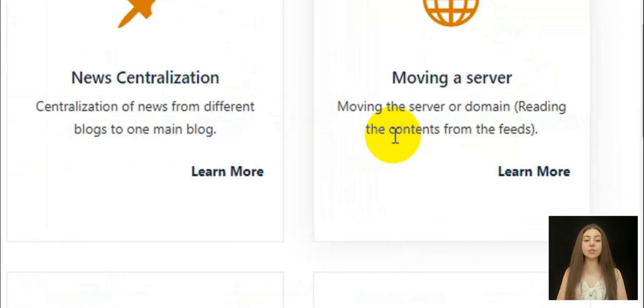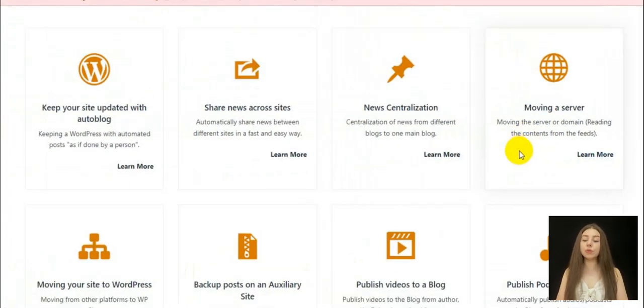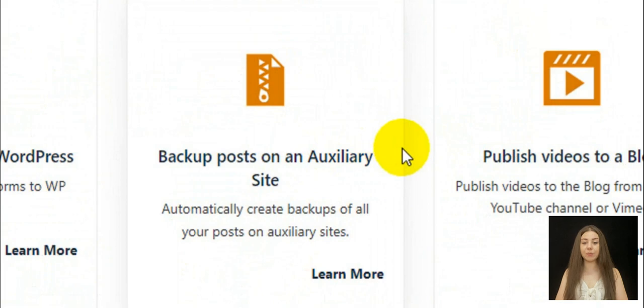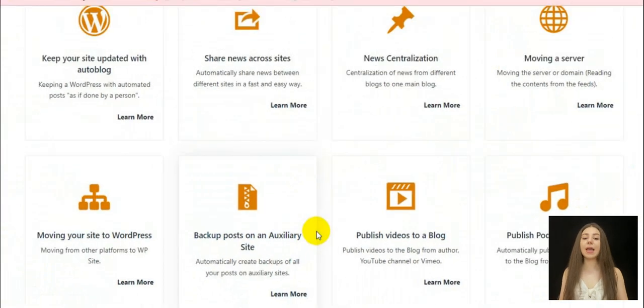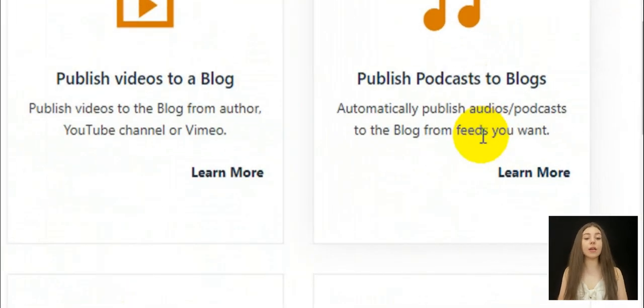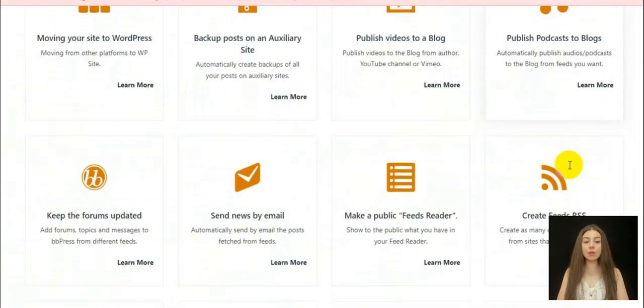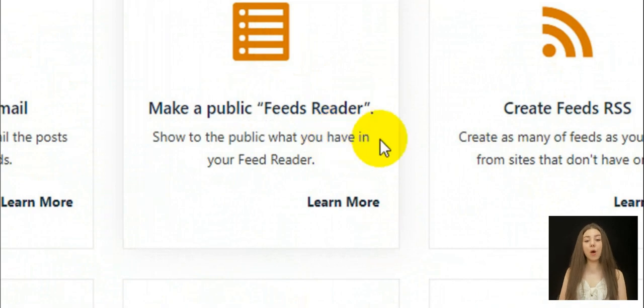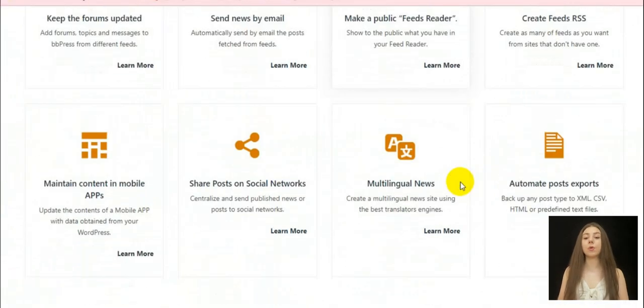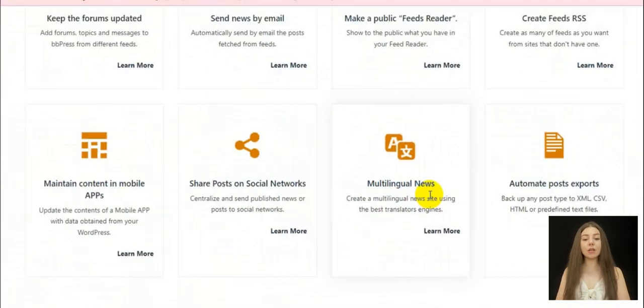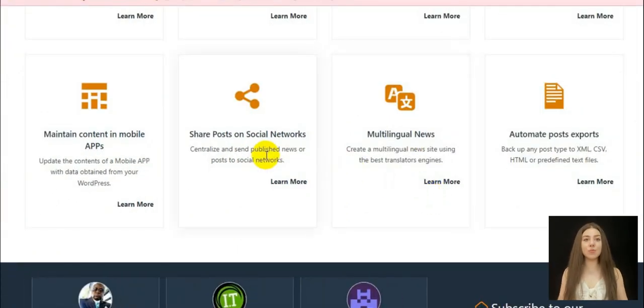Go and give a try to your future auto-blogging system. So, analyze, modify or customize the content obtained with post templates, rewrite tools, sentence cutters and more.